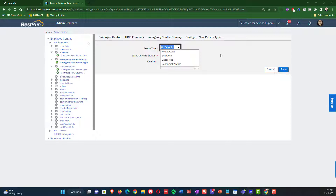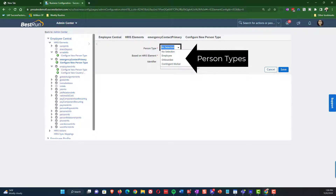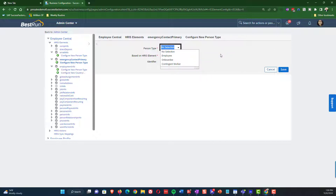I'm going to click on this for emergency contact primary. You can see I can configure a new person type. The person type is where I say I need a specific flavor of configuration that pertains to one of my person types. In this example, we have employee and contingent worker as possibilities. By choosing contingent worker, I could create a configuration variety that applies specifically to contingent workers and configure the fields slightly differently. If I press save, I would actually have a different variety of configuration specific to the contingent worker.